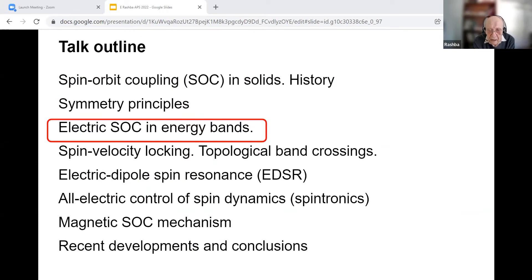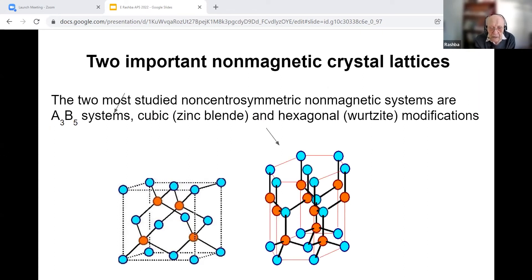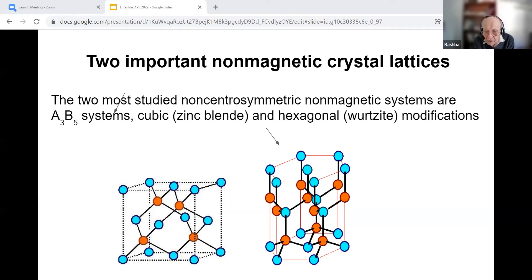Next, I will talk about the electric spin-orbit mechanism in non-magnetic crystals. A3B5 compounds are widely represented in semiconductor physics. They exist in two modifications: cubic zinc-blende and hexagonal wurtzite. Their energies are close because of an identical nearest-neighbor environment, but the dispersion laws of electrons near the point k equals zero differ drastically.